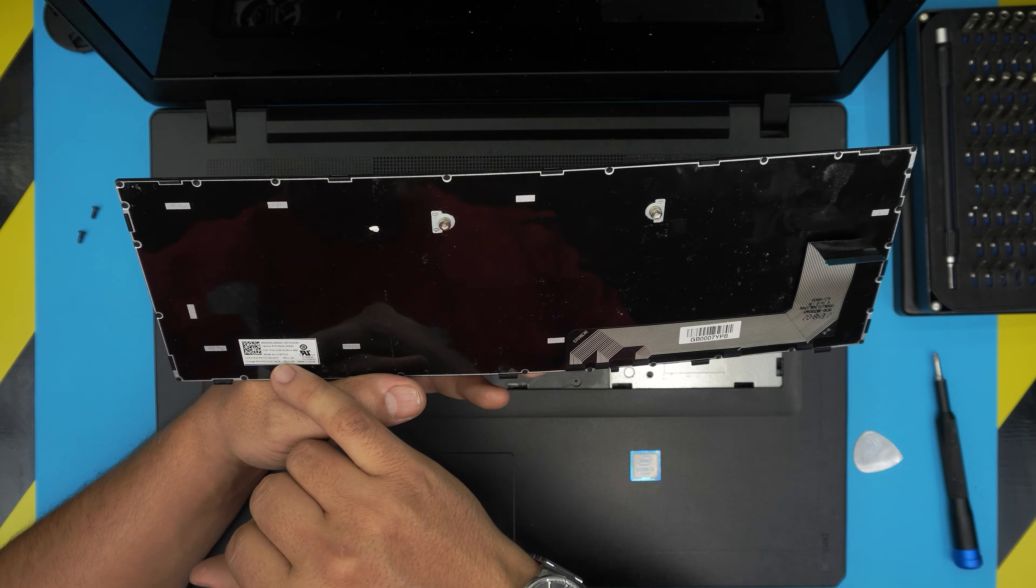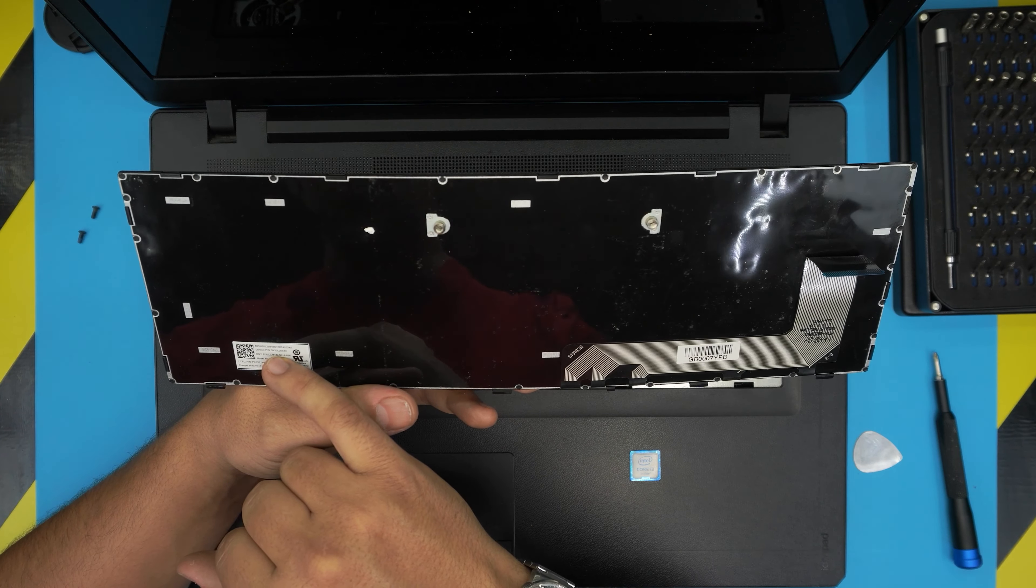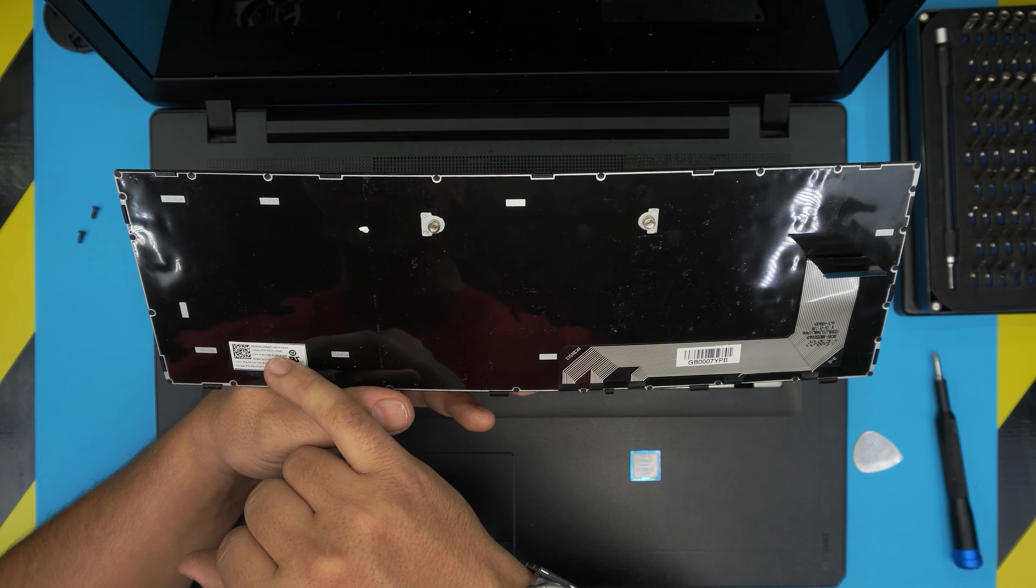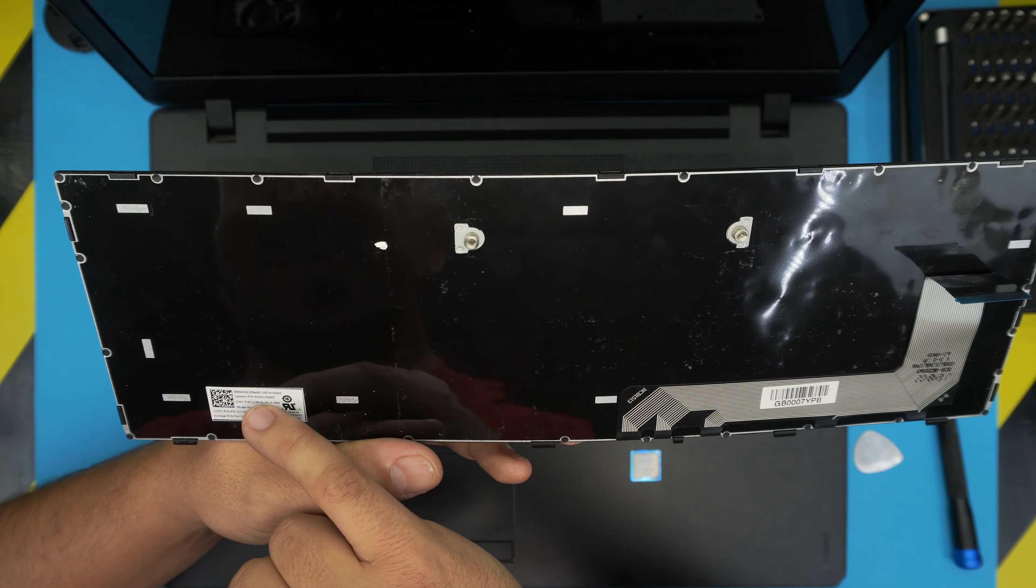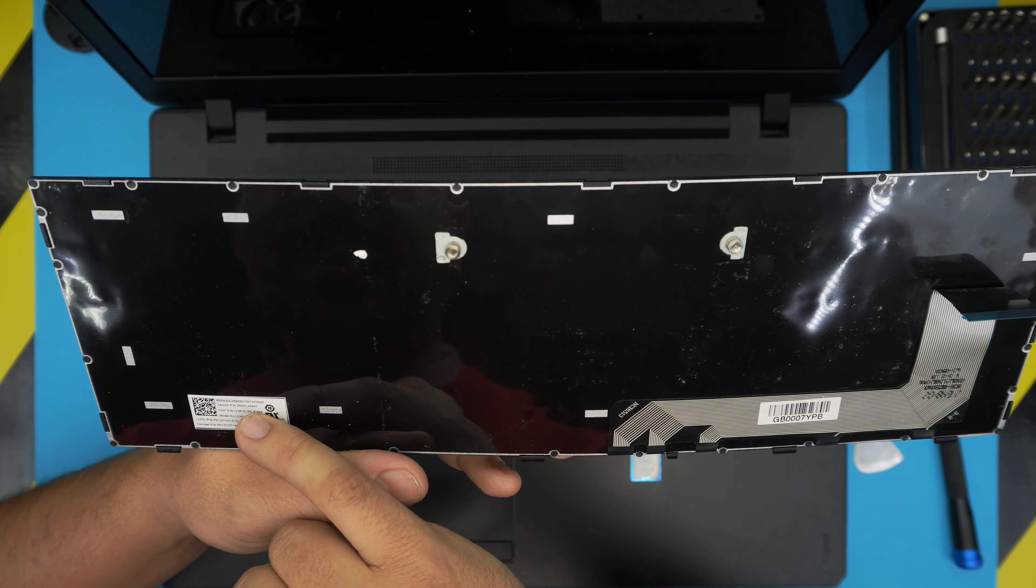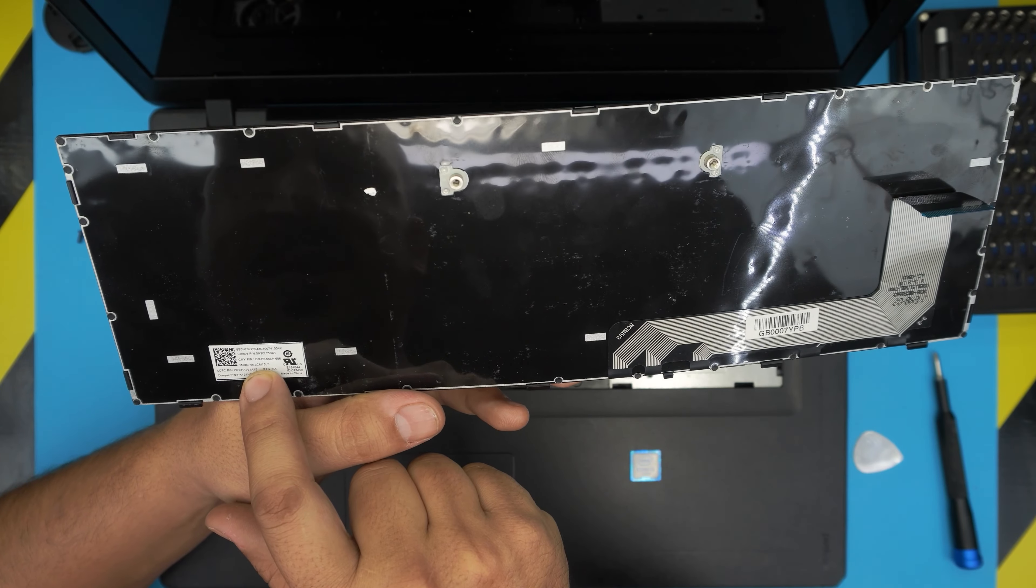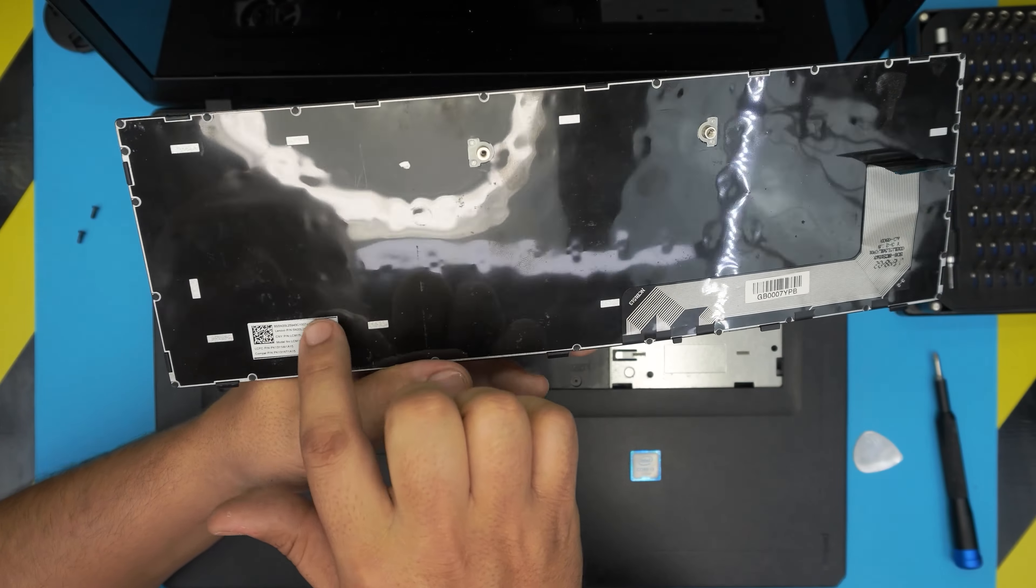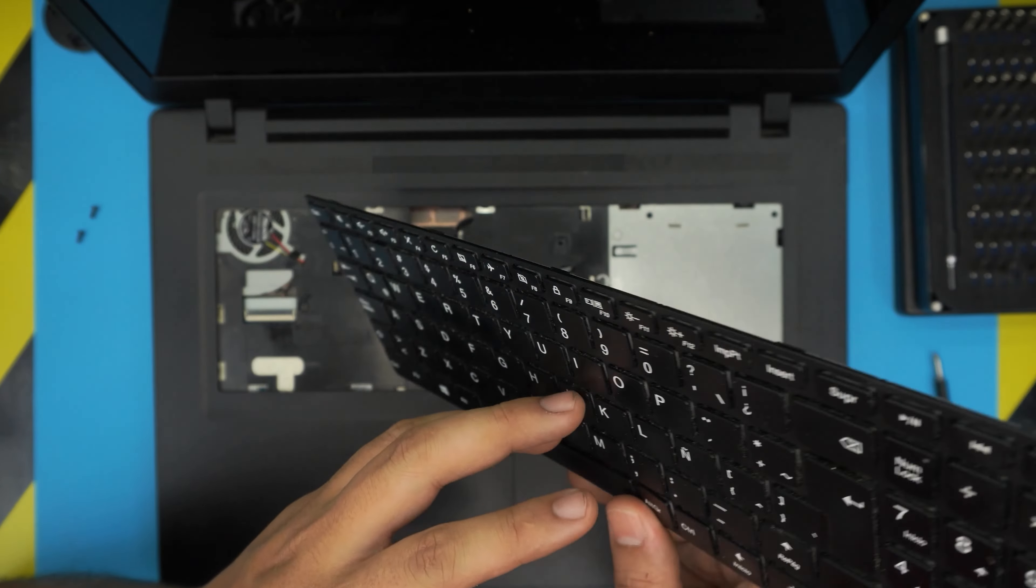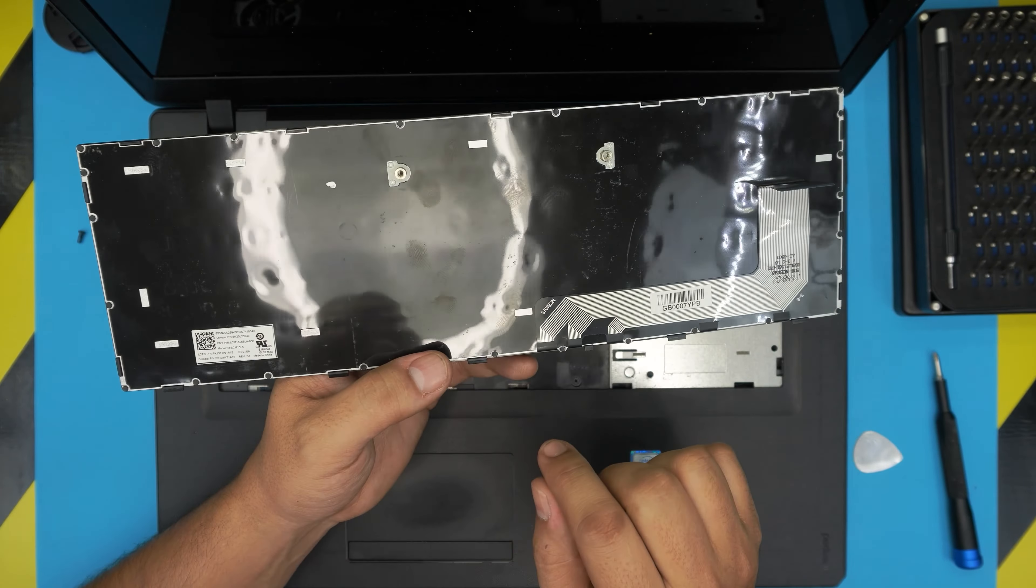All right, the model for this keyboard, I'll give you the part number for the Lenovo. It's 5N20L25943, so that's 5N20L25943. And the other model number is AELCM15L5. So you can check your exact model number in here. You probably have English, this is a Spanish one, so yours is going to be a little bit different numbers.